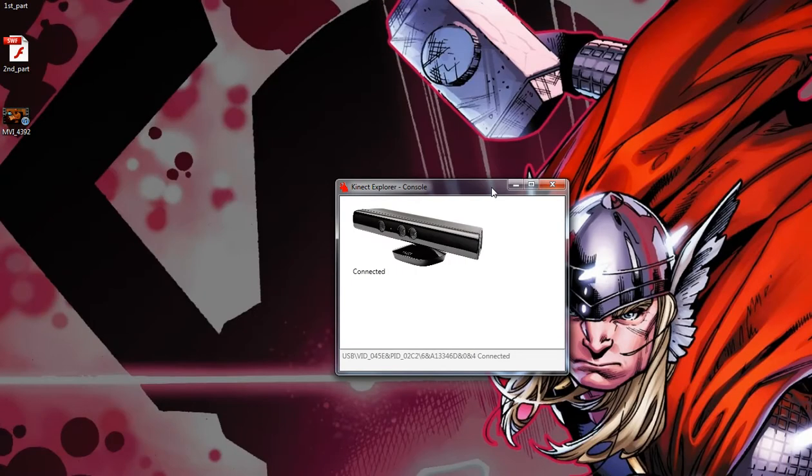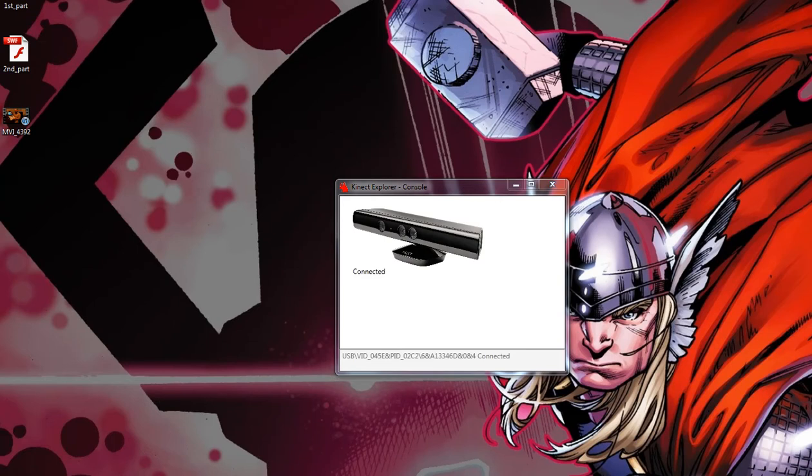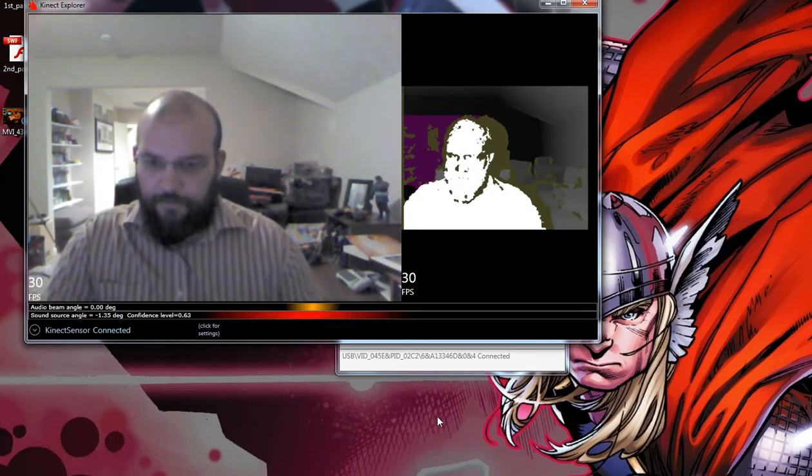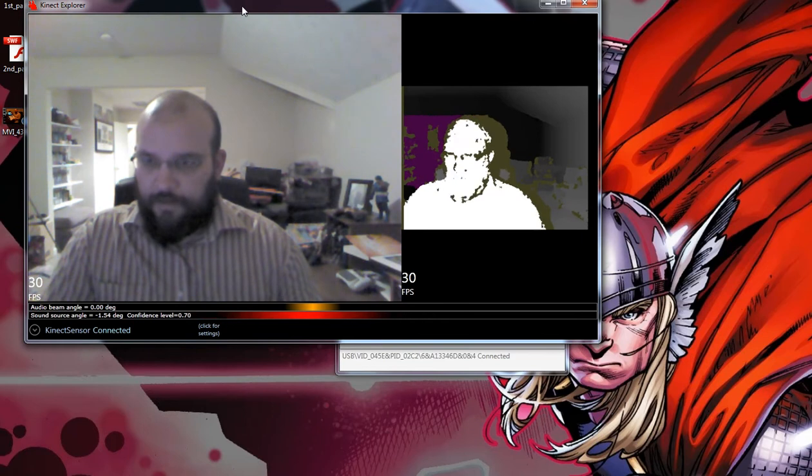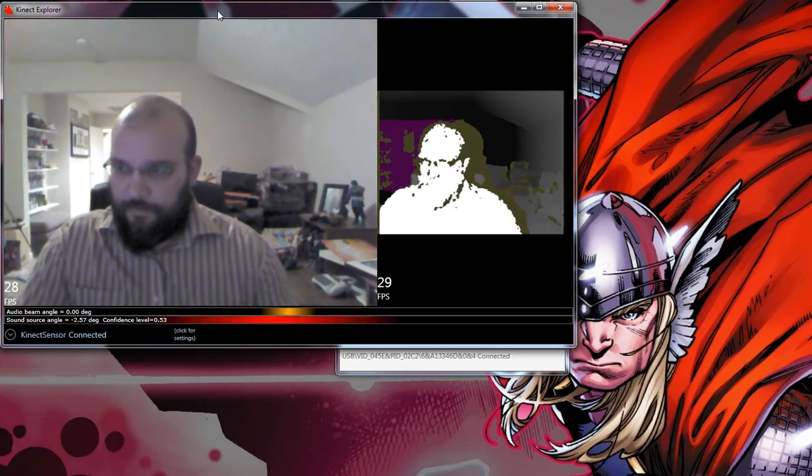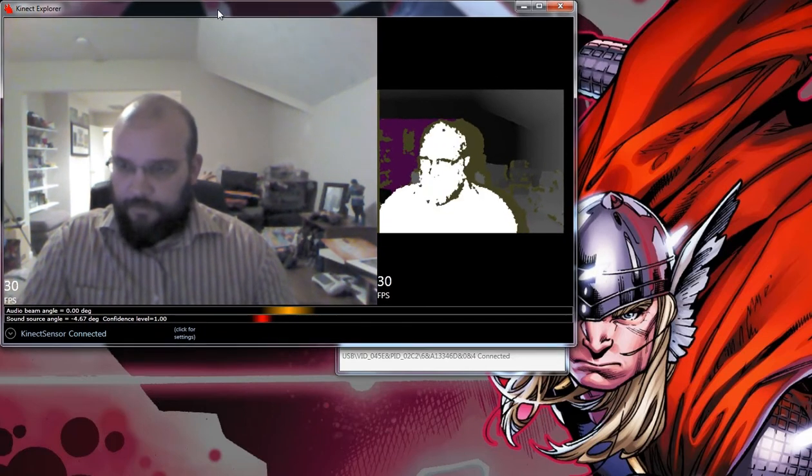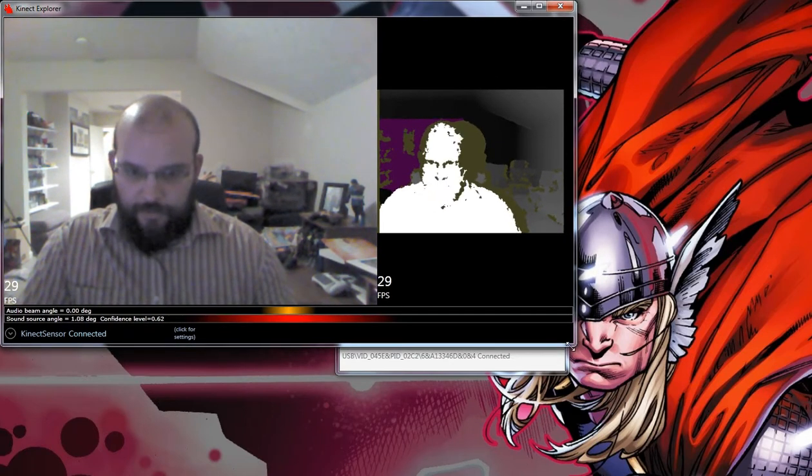You'll see this little guy right here. This guy is important because he is basically telling you that the Kinect is actually active and connected. But this right here is the actual Kinect Explorer window. Let's go ahead and make this a little bit bigger.